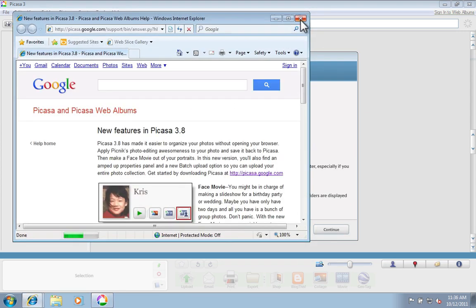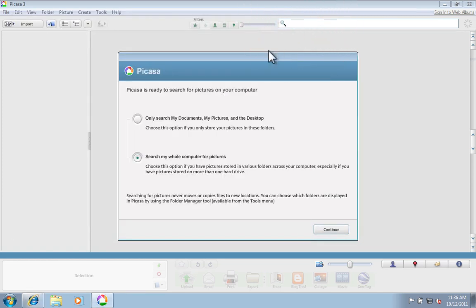Picasa will also open up a browser window telling you about some features. You can close that and then tell Picasa whether or not you want it to search all of your computer for pictures or only in certain folders.